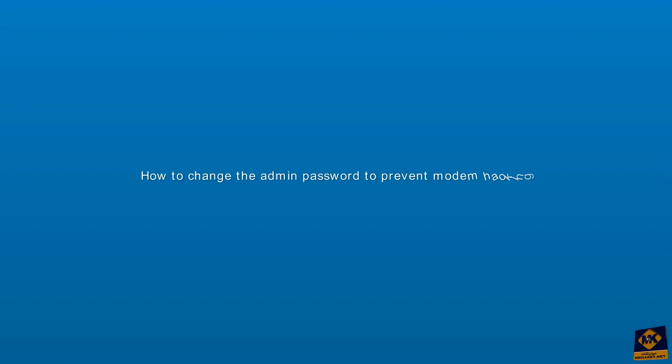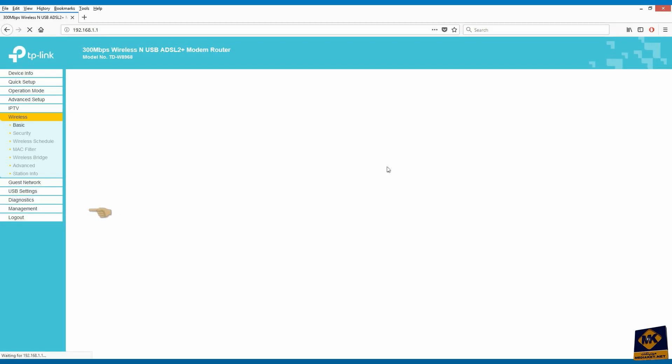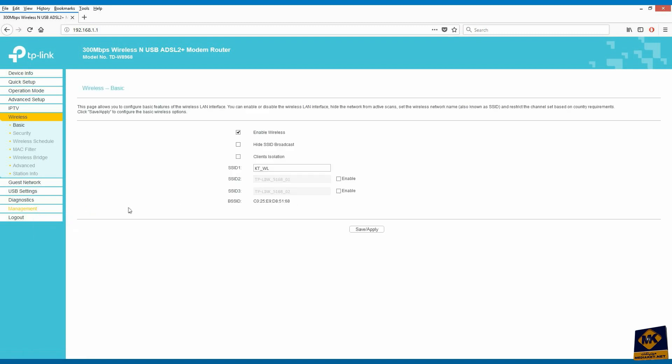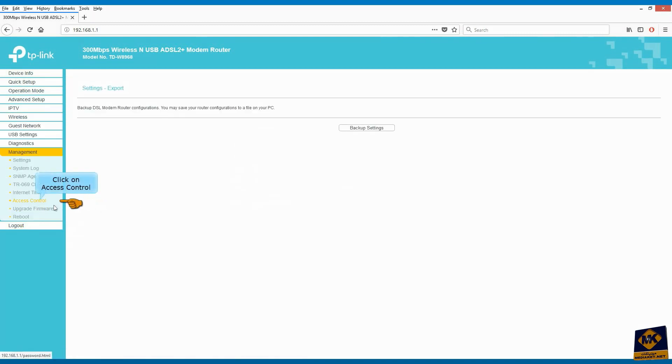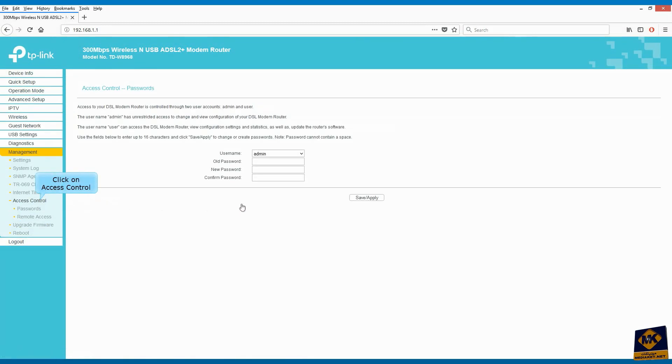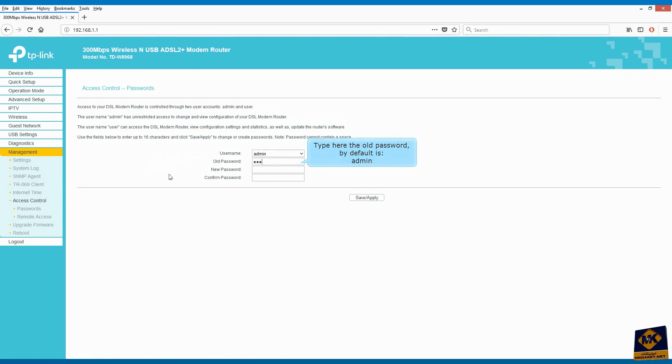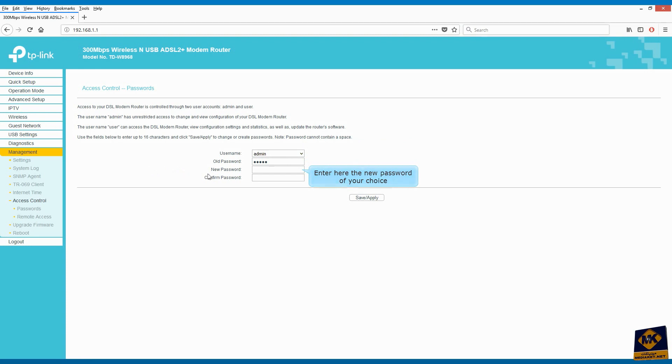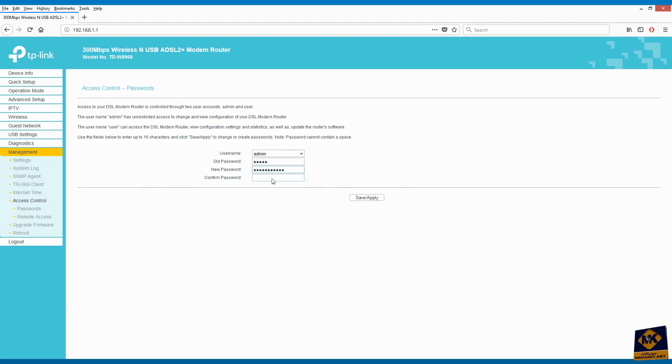How to change the admin password to protect the configuration and prevent modem hacking. Click on management and click on access control. Type here the old password. By default is admin. Enter here the new password of your choice. Confirm the new password. Click save and apply.